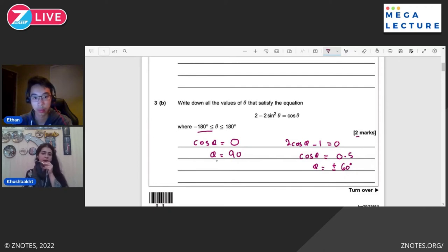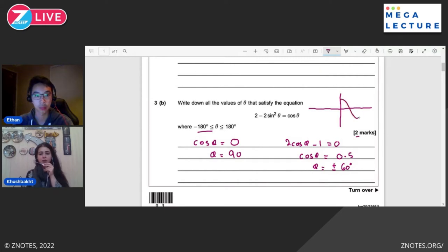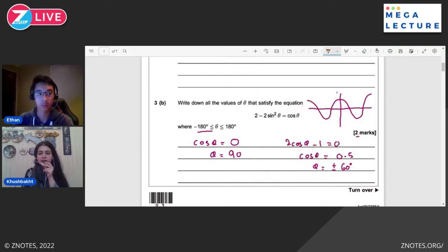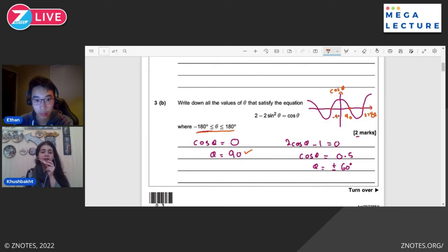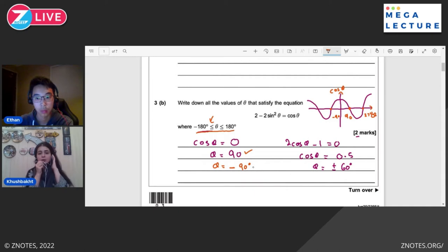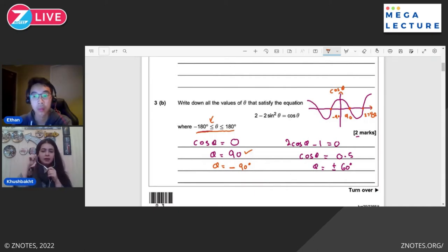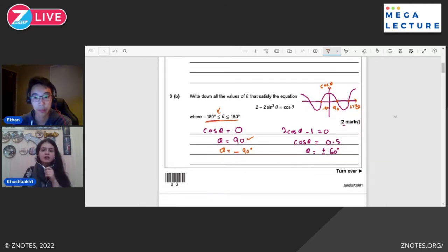I've also missed one theta from the cosθ = 0 part. Looking at the cosine graph: on the positive x-axis cosθ = 0 at 90°, then 270° which is outside the range. On the negative x-axis, cosθ = 0 at -90°, and although -90° is within the range we did not include it. So the full answer is θ = ±90° and ±60°. This was the second part of the first trigonometry question.